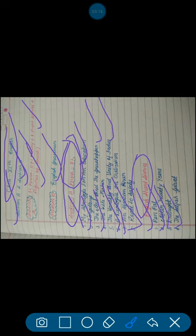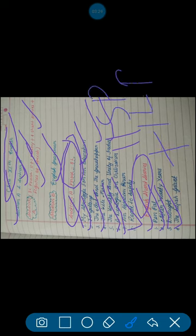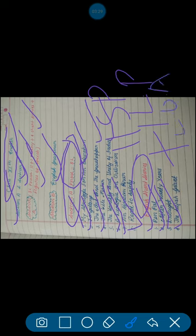Apart from this, you have to study from Poetry Section 11 short poems plus one long poem that is Light of Asia. I will discuss it in detail in my next upcoming videos.